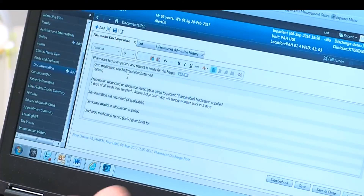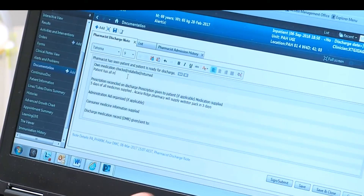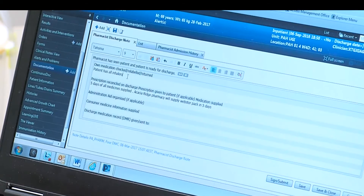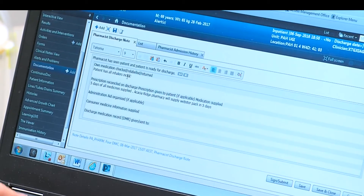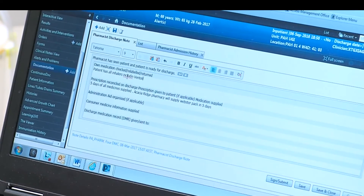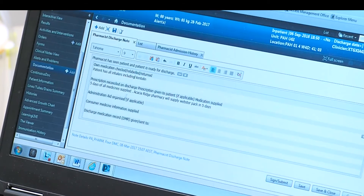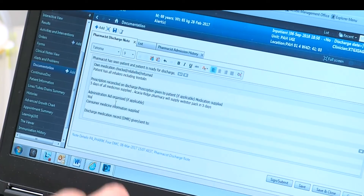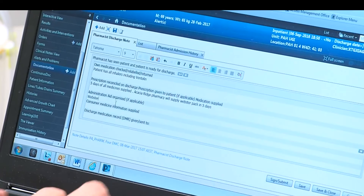For some patients, you may need to complete a pharmacist discharge progress note. These patients may include patients with a Webster pack, patients going to an aged care facility, or patients taking special access scheme medicines.